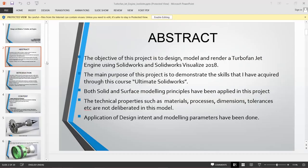This is for the Ultimate SolidWorks program, which was basically a turbo fan jet engine. It took me around 70 hours to finish it. I'll give a brief introduction and then we'll go to the part file and show you how it is done. The basic objective of my project was to design and render the top of an engine using SolidWorks and SolidWorks Visualize.